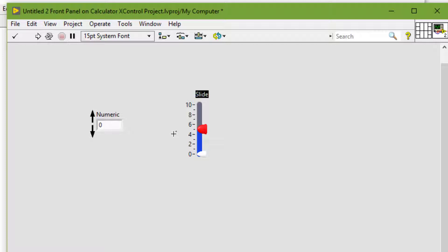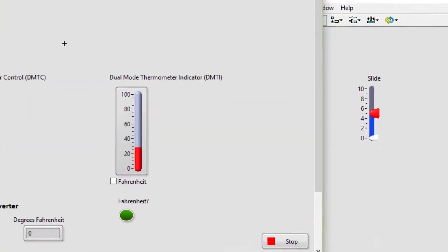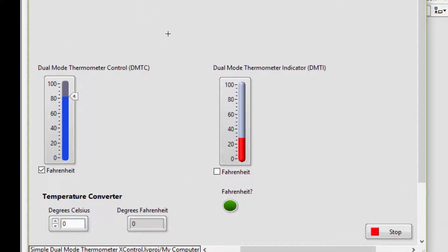X controls have dynamic runtime and edit time behavior that is defined by VIs that run in the background.